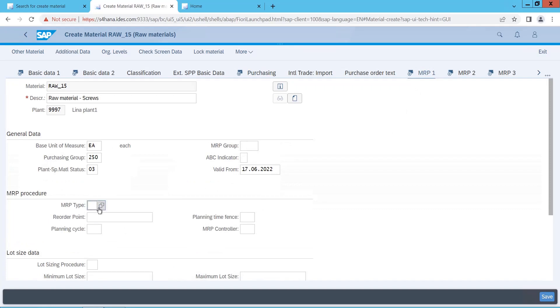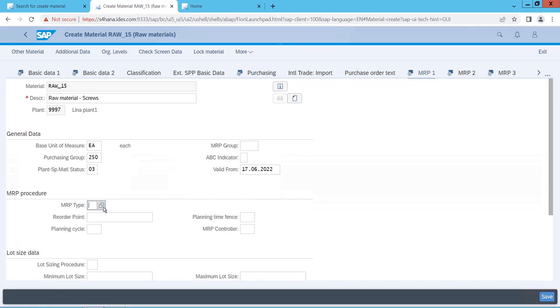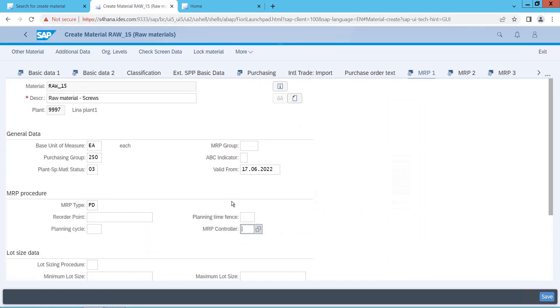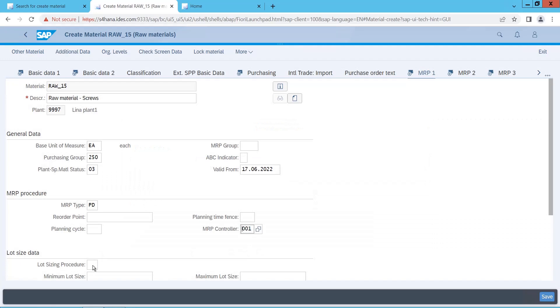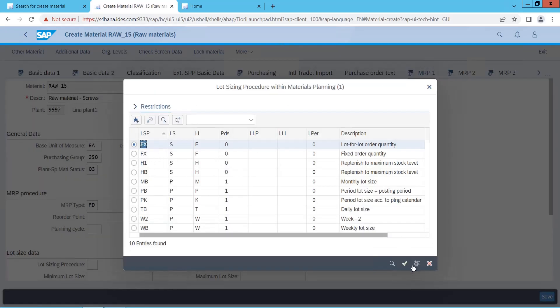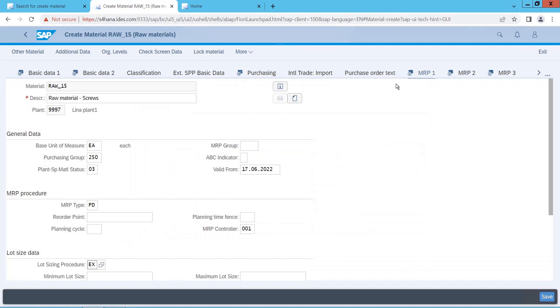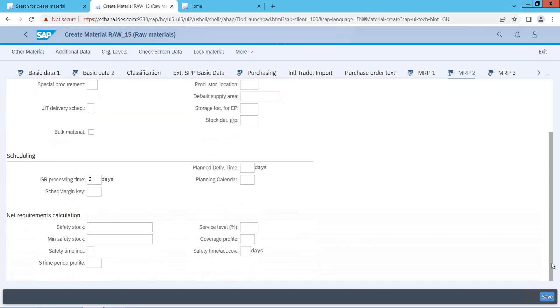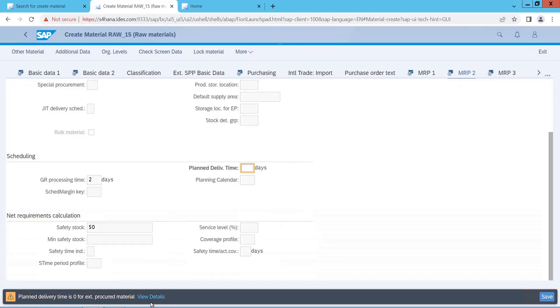And directly go to MRP1. MRP type is something mandatory, let me put some PD for the forward consumption. Let me put PD only. Then MRP controller, let me put as default. Lot size, let me put MRP2. So there are no fees at all. Let me put some safety stock, let me put some 50. MRP3, plan delivery time is zero for external procure material. Let me put some plan delivery time, so it takes some four days.